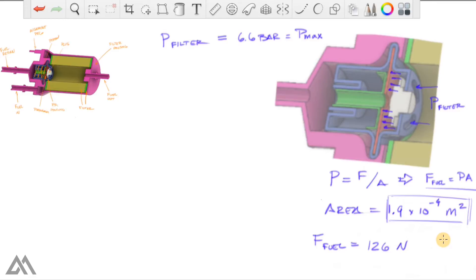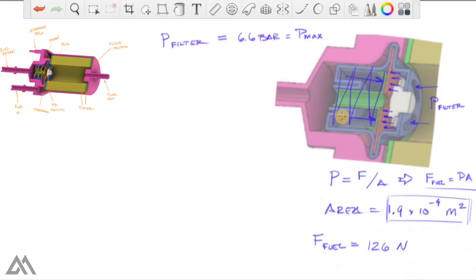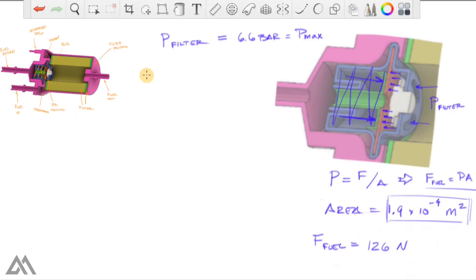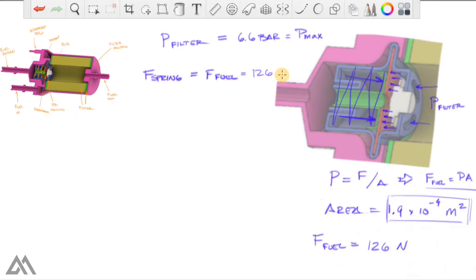And equilibrium is an important factor here because remember we have this spring here. The spring is pushing on the inside of this piston, which then pushes on the inside of the diaphragm. So at equilibrium, when you have the forces on this side of the diaphragm and the forces on this side of the diaphragm equal, you know that the force of the spring equals the force of the fuel, which we just figured out was 126 Newtons.